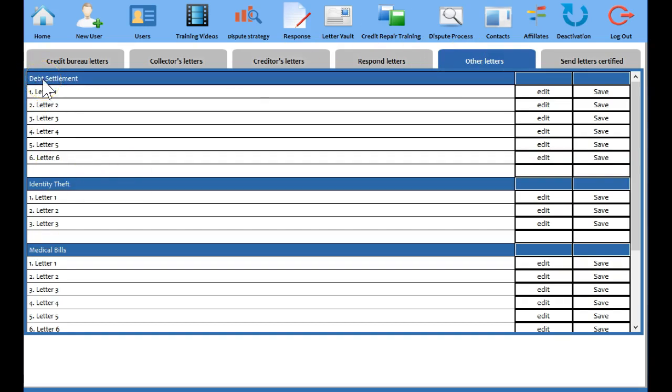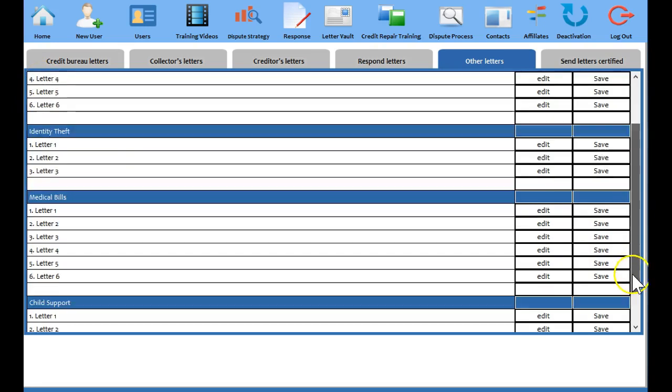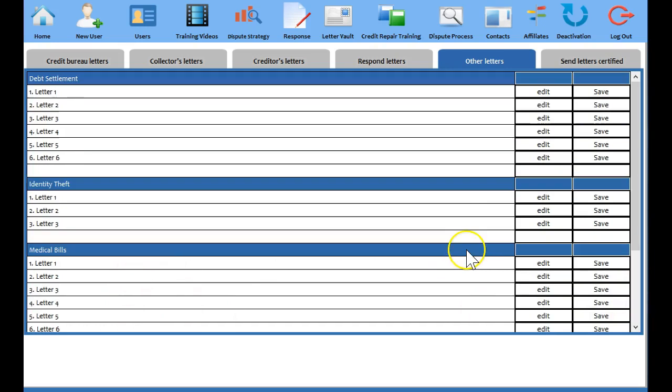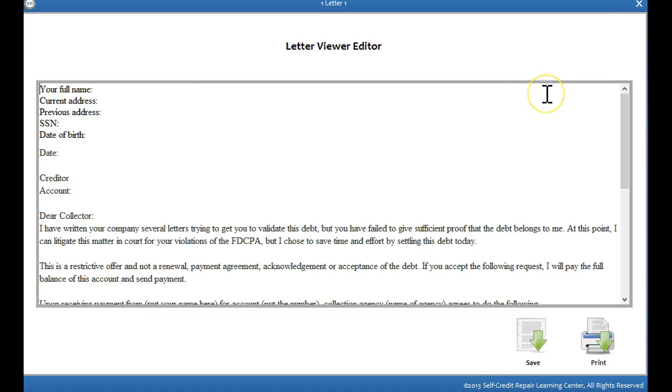And right here you have debt settlement, identity theft, medical bills, and child support. These are what we call specialty letters. And you see for debt settlement we have six letters and it's very simple. What you're simply going to do is you're going to gather the account information, who the creditor is, the account name, all that good information from your credit report and you're going to send them letter one.